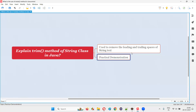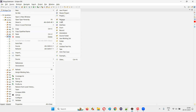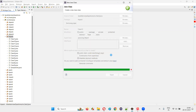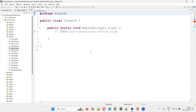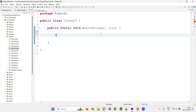After the practical demonstration you'll be able to understand this particular answer in a better way. For that I'll switch to Eclipse IDE and create a new class. I'll give some random name and create it with a main method.